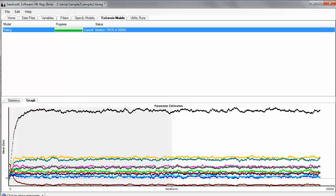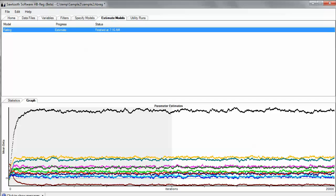A couple more minutes have now gone by, and the software is finishing up the 20,000th iteration. And as it finishes, it writes the utilities, not only the point estimates or the averages across the draws, but the draws themselves into a zipped folder. What's really nice about the software is it zips it up because the draws files can become particularly large in the covariances file, and we don't want to take very much space on your hard drive if we can help it.